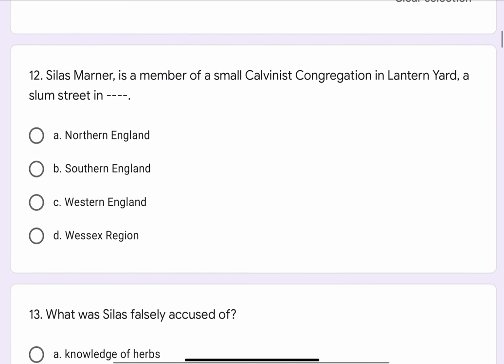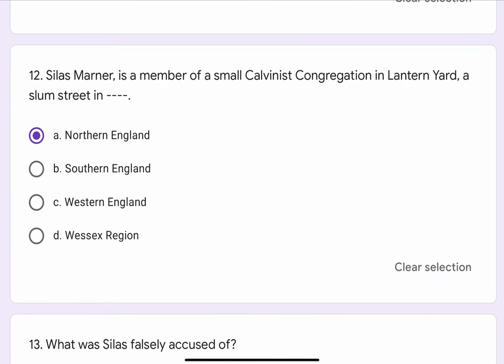Question No. 12. Silas Marner is a member of a small Calvinist congregation in Lantern Yard, a slum street in blank blank. The options are A. Northern England, B. Southern England, C. Western England, or D. Wessex Region. The correct option is A. Northern England.